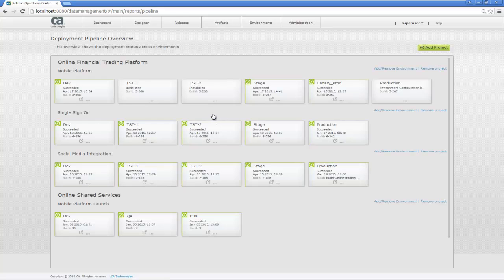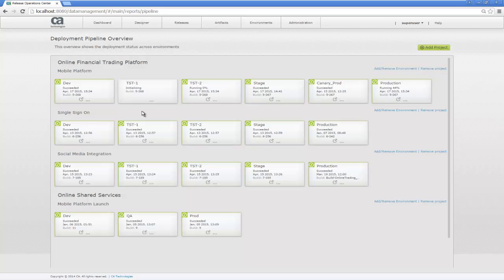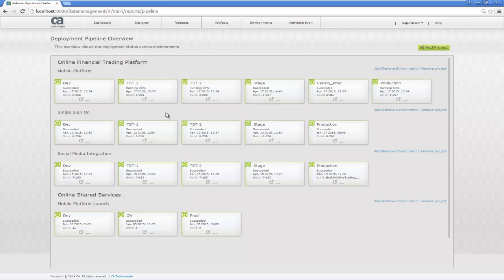We switch over to our Deployment Pipeline Overview. We can see that our new build, number 268, is making its way through our dev and QA environments through our continuous delivery process. Now, once it completes the testing in these environments, we're going to promote it to our staging environment. This is all happening automatically through our continuous delivery process.